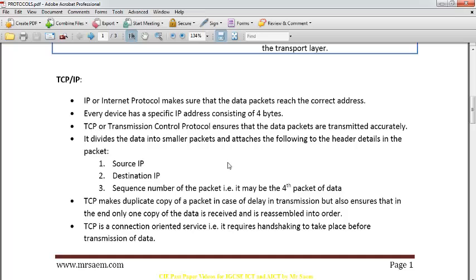TCP will divide packets into smaller packets — 8 packets into 8 bits. The header will consist of the source IP (where it's coming from), the destination IP (where it's going), and the sequence number. Just like an envelope where you have the sender's name, the from address, the to address, and if you're sending 8 different envelopes, you have sequence numbers 1, 2, 3, 4, 5, 6, 7, 8.